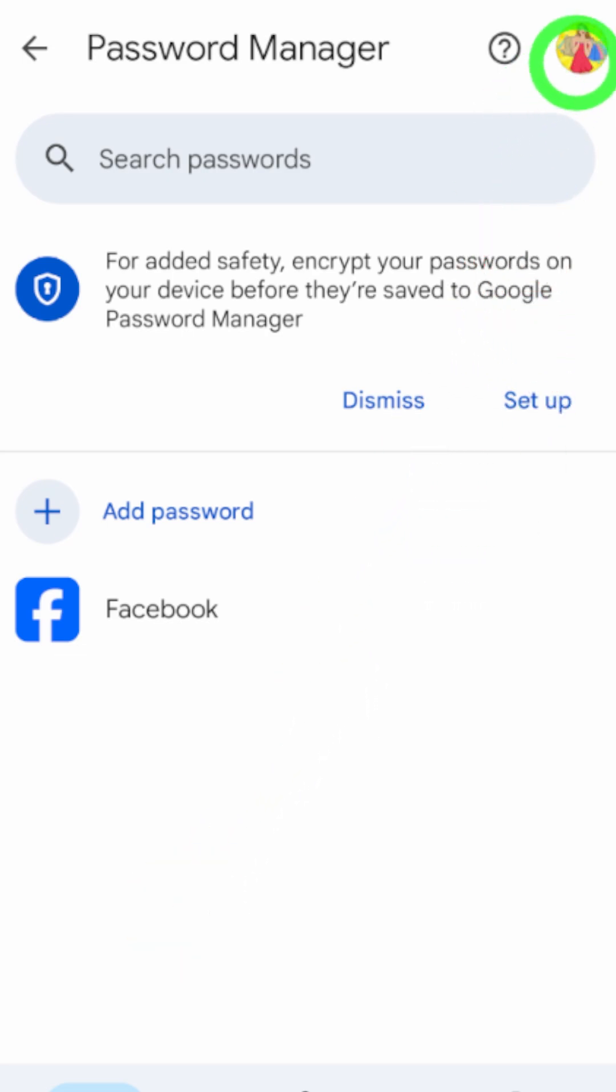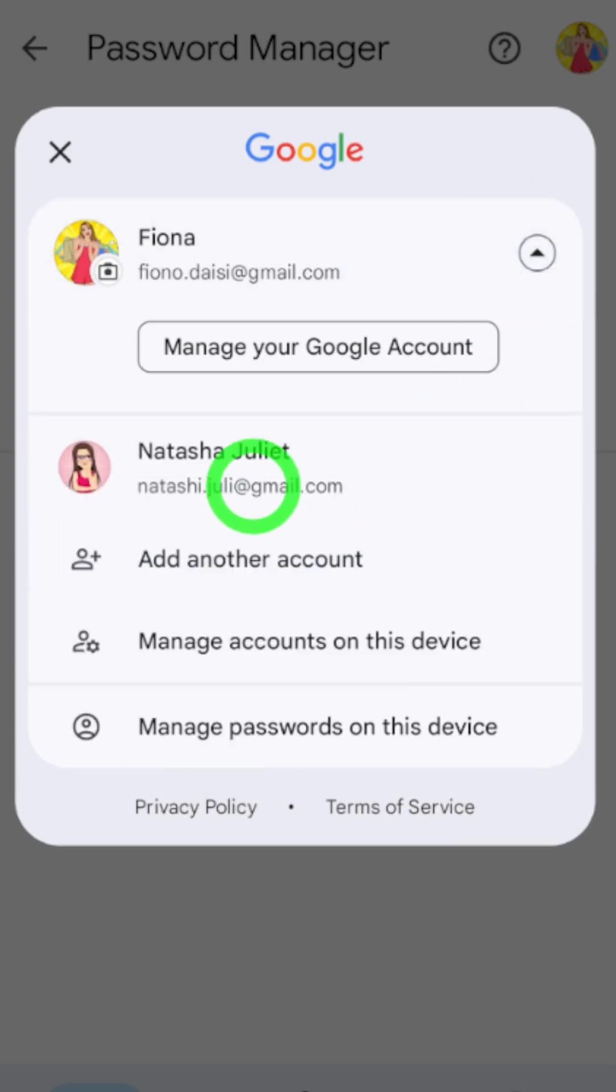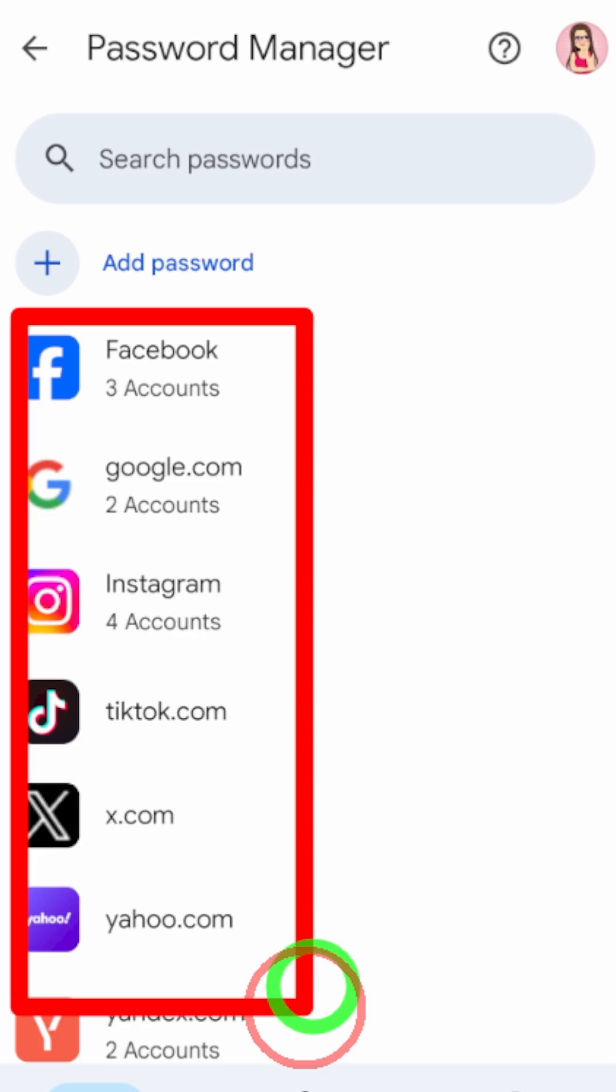Then if you want to see more passwords, you can switch between your accounts like this. You can see all your saved passwords.